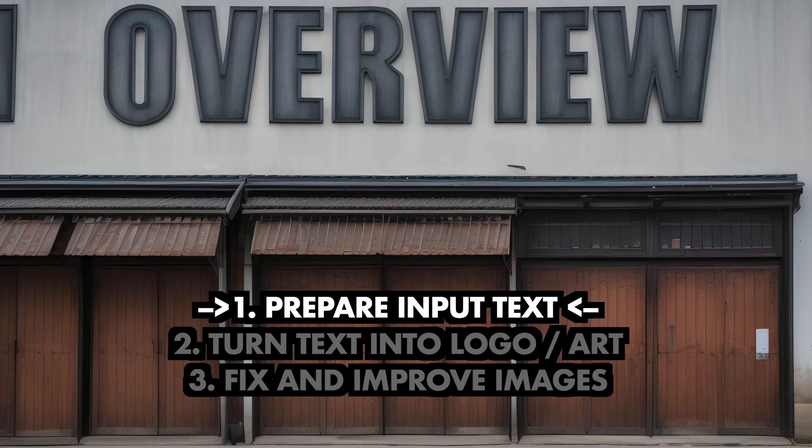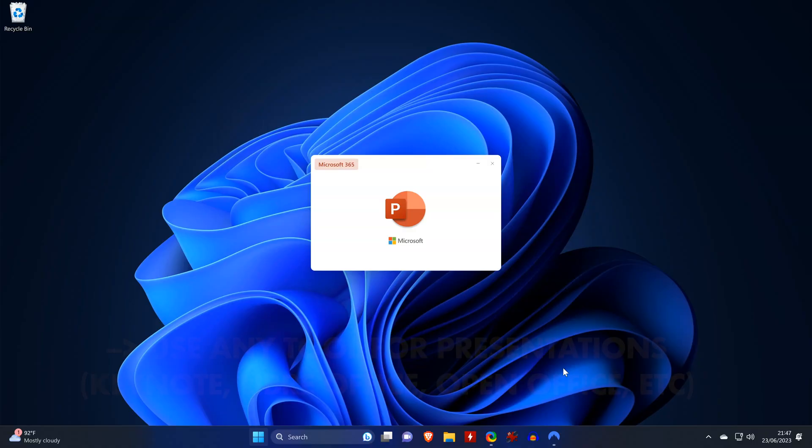First, we'll need to prepare our input text. We'll then turn the text into an image with StableDiffusion, so you need to have Automatic 1111 and ControlNet installed already. And if we need to, we'll then fix and improve the images.